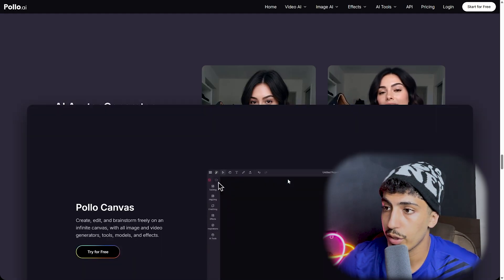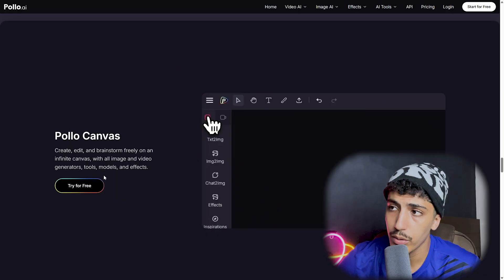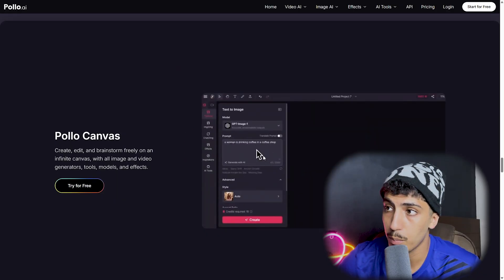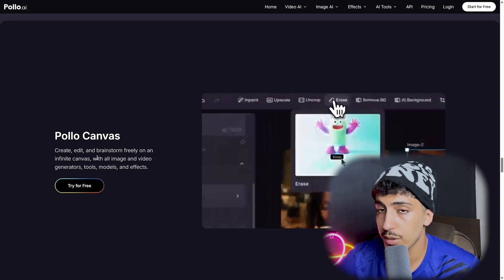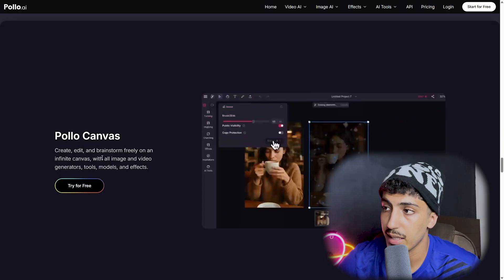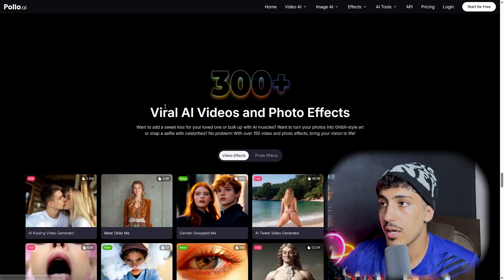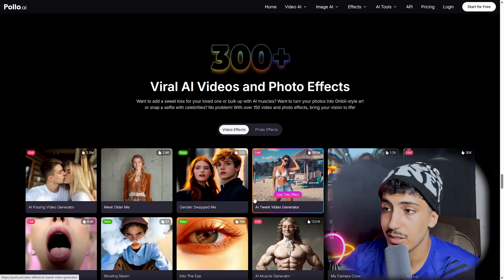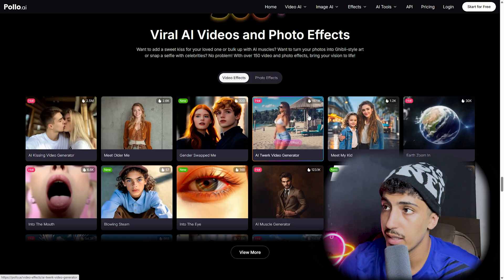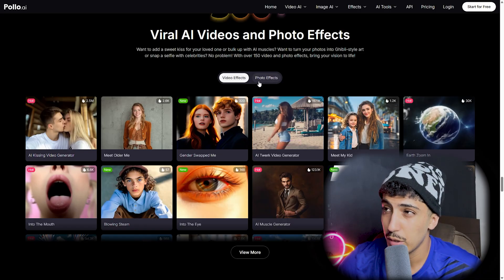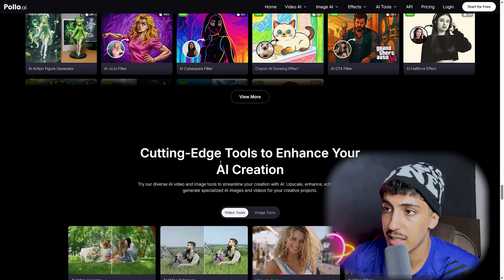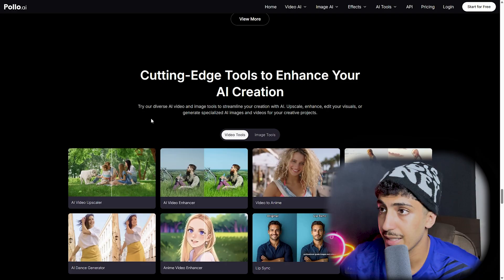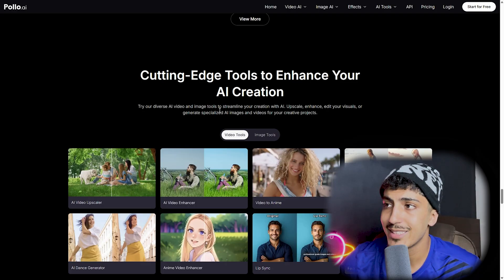The avatar can be used for UGC content — you give it an avatar, write the script, and get the result. Here we also have Polo Canvas, where you can edit and do anything you want. You choose your prompt, select the AI model, and start creating. There are also over 300 viral AI video and photo effects available, including video effects and photo effects.